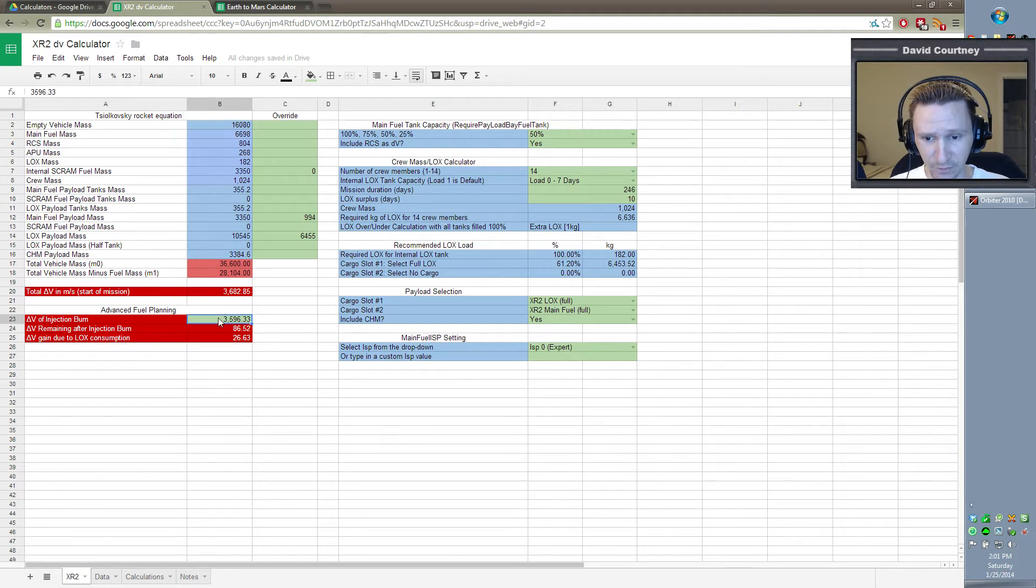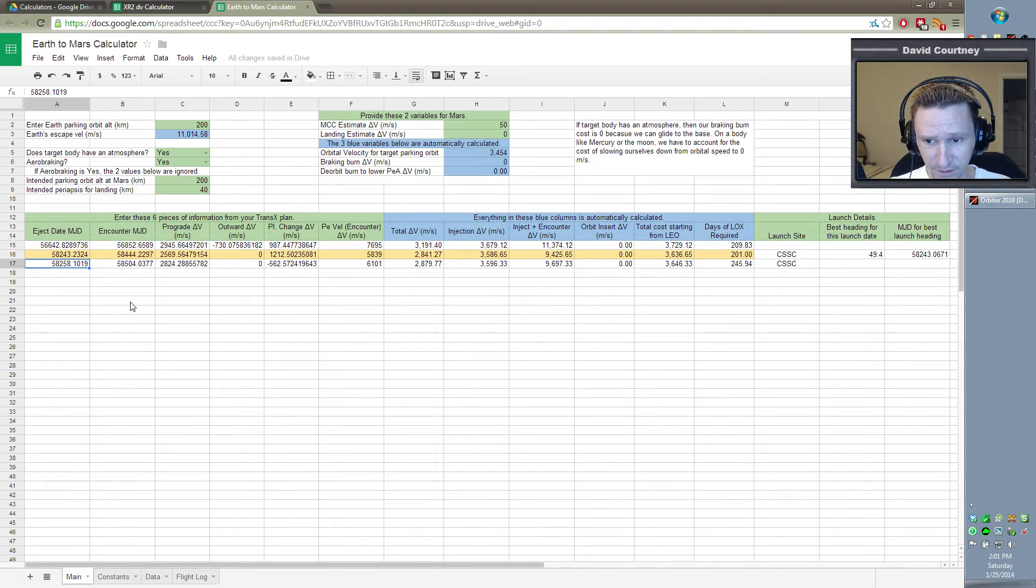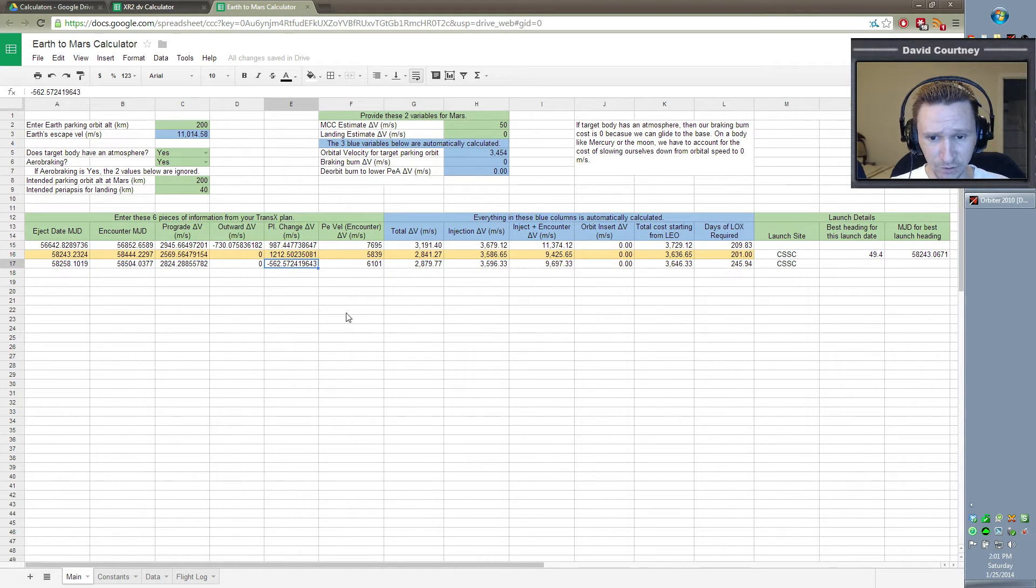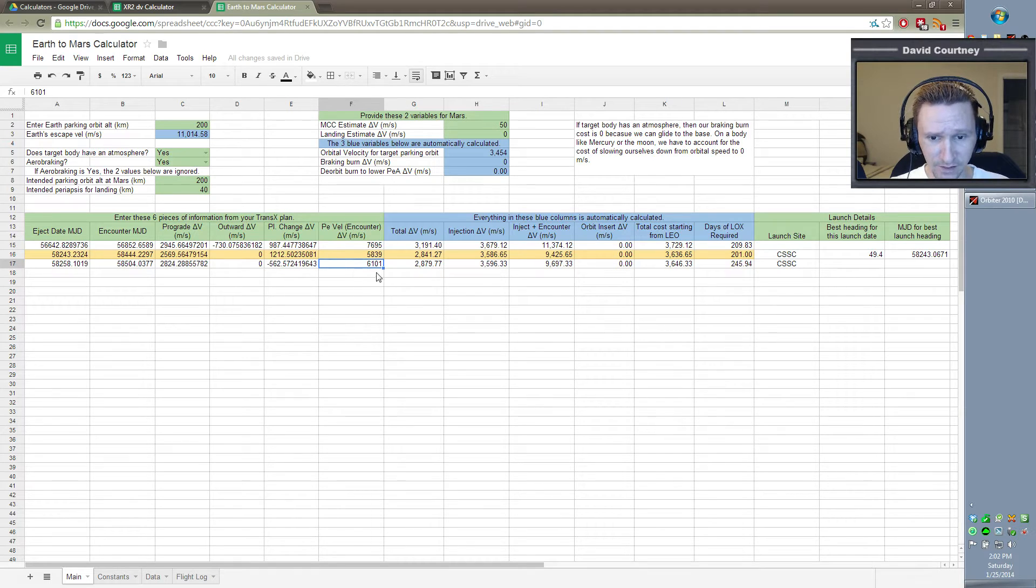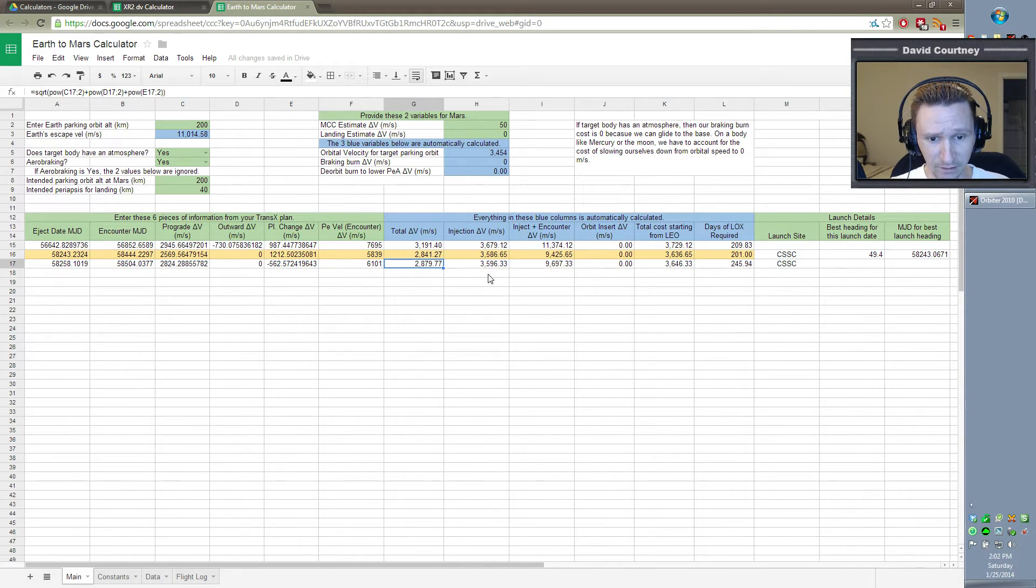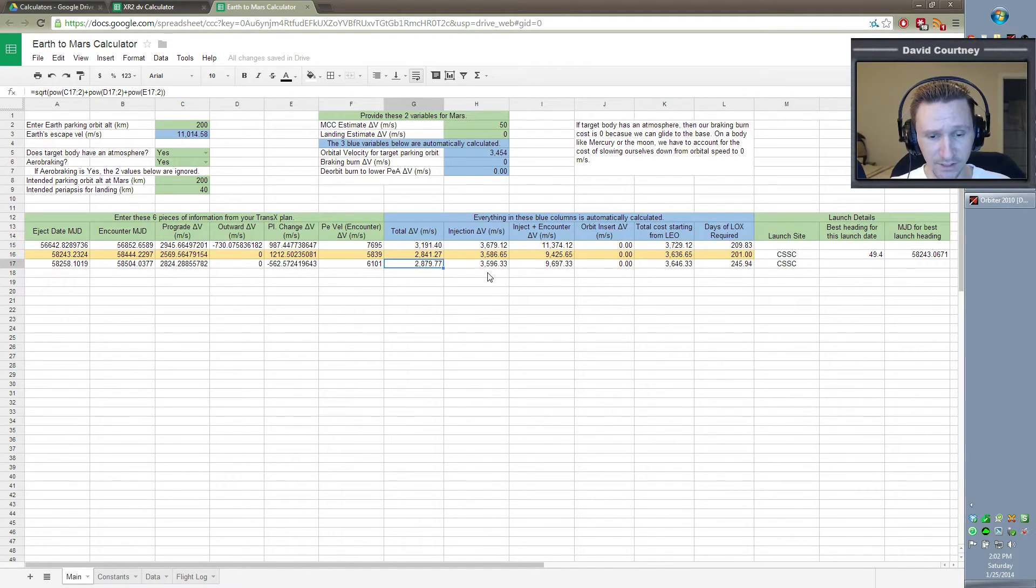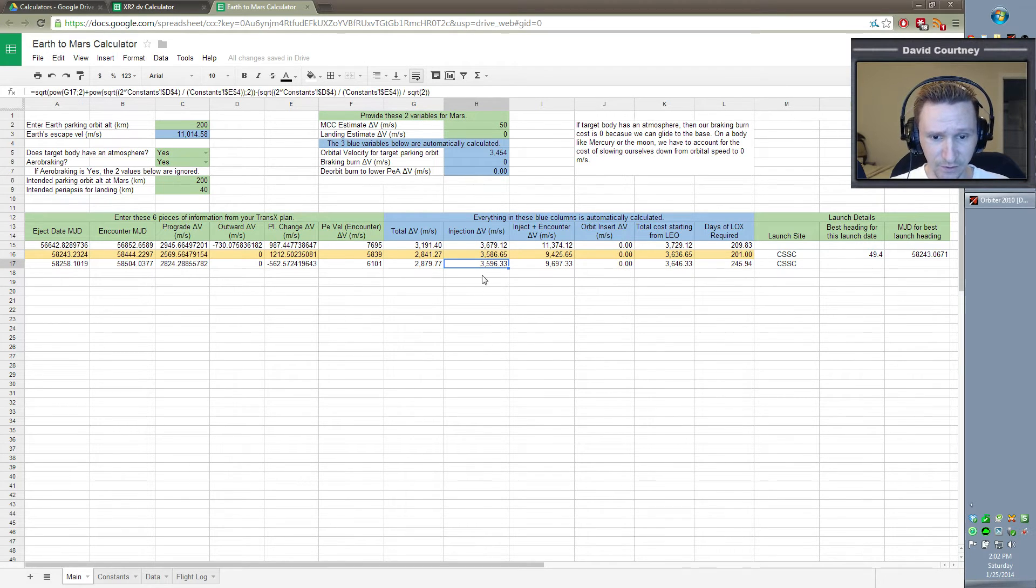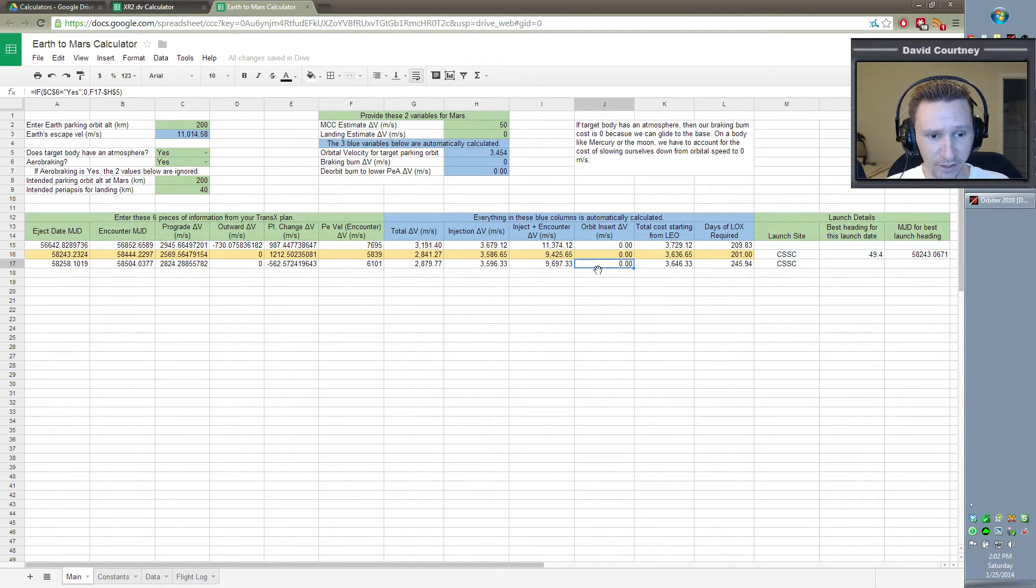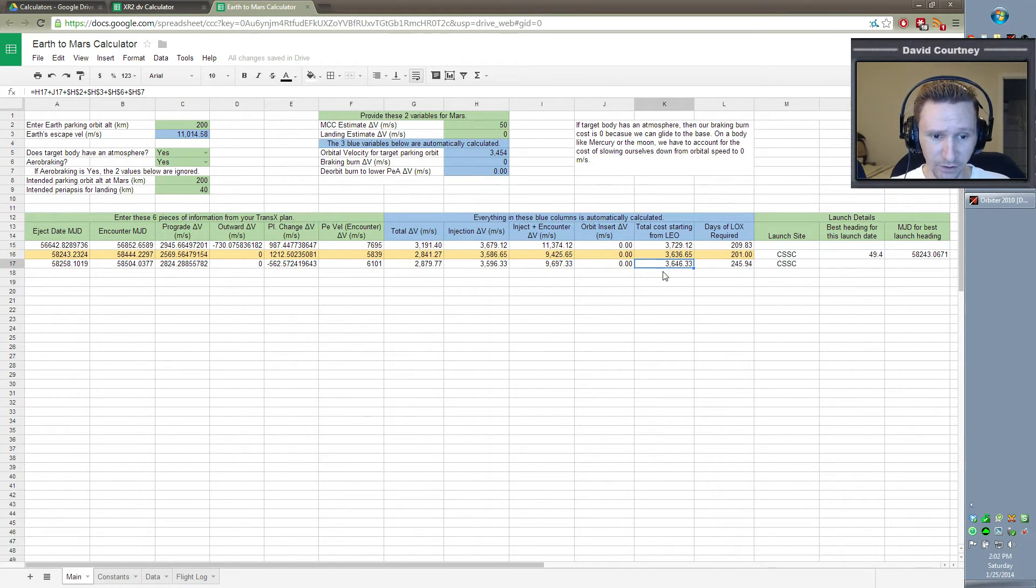Let's take a look at our injection burn. See how we came up with that. Come over here to the spreadsheet. And this is the eject date. That's the date of arrival. That's how much prograde we're using. We're not using any outward. That's how much plane change we're using. And this is going to be our encounter velocity at Mars. So it's going to be a little bit faster than it was on one of the previous flights. So our total DV is here, but the real cost, what it's going to actually cost us to do the injection burn, in other words, the TMI burn, that's this number here. That's 3,596.33. And then of course our orbit insert will be free because we're doing aerobraking. And then this number here is the total cost starting from low Earth orbit.